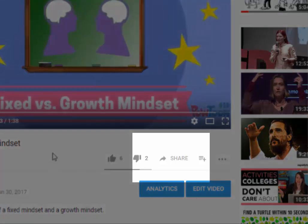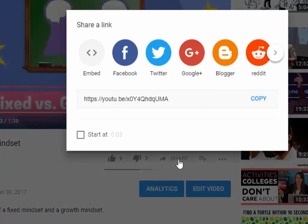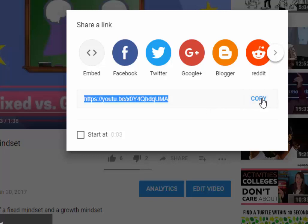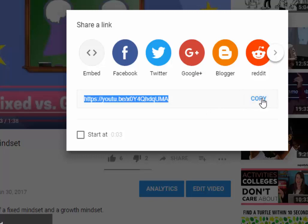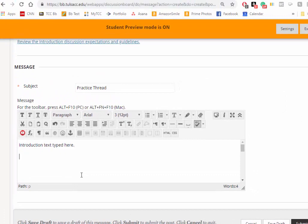First of all, on your YouTube page, click the share button and copy the YouTube link. Go to Blackboard in your discussion thread and paste your link.